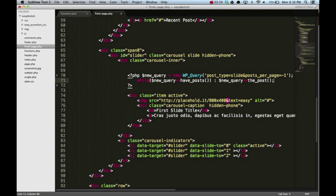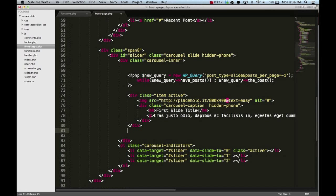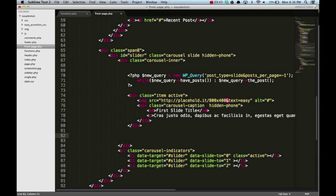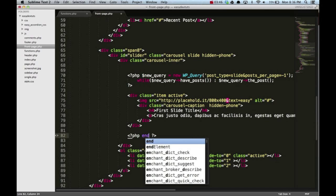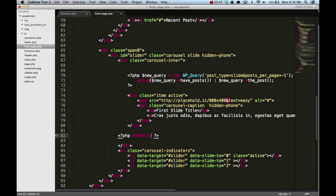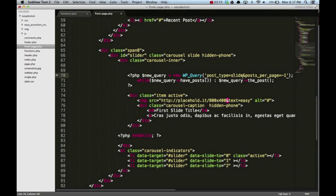Down here just below our item, I'm gonna open up a PHP tag again and put end while, close that with semicolon. So we created a new query, and these are what we want to query, our slides post type, and we'll have unlimited slides. Then we loop through the posts, and while we have posts we're gonna show these.